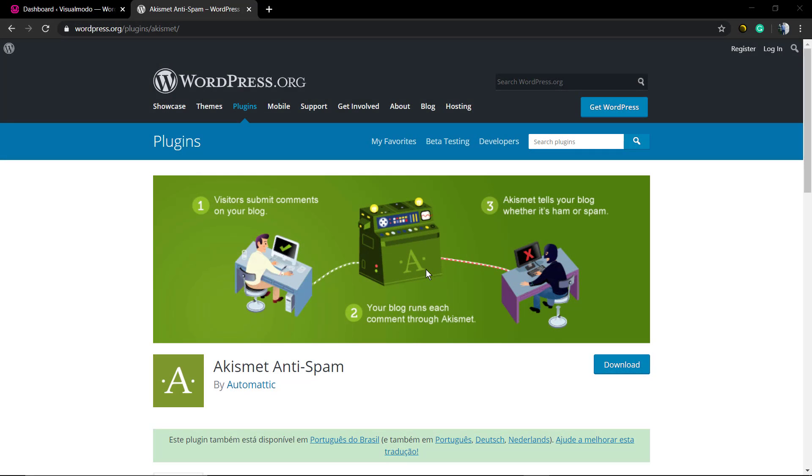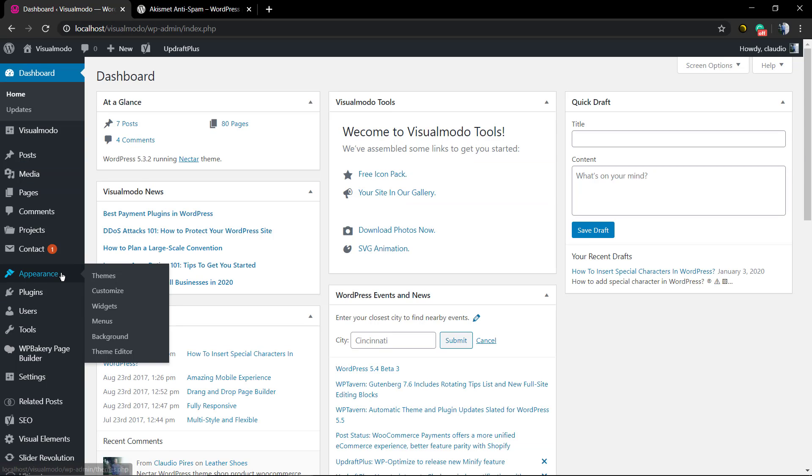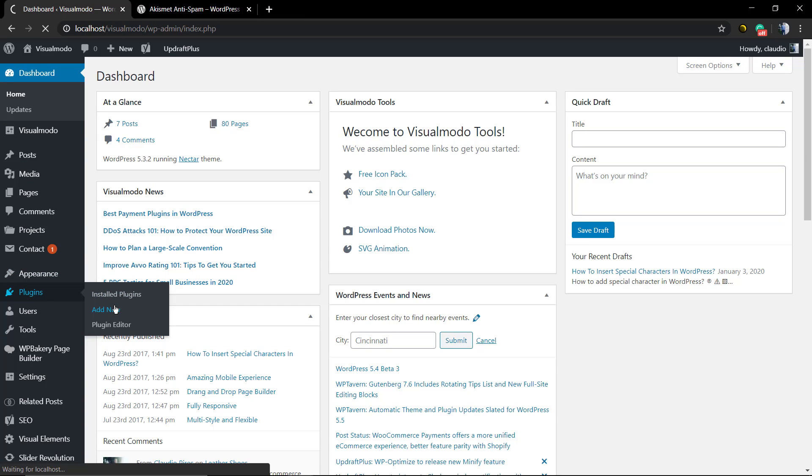What's up guys, here is Claudio from Visualmodo WordPress themes. In today's video, you're gonna learn the most effective free method to stop spam comments and spam contact form submissions on your WordPress blog or website. For this video, we're gonna be using one of the top and most used WordPress plugins: the Akismet anti-spam WordPress plugin by Automattic, the WordPress main owner.